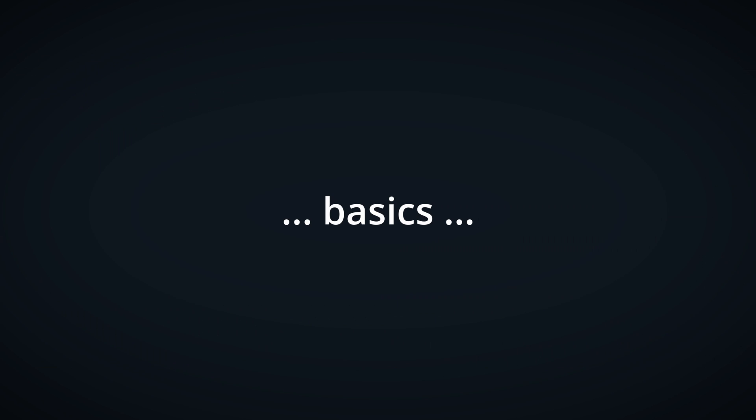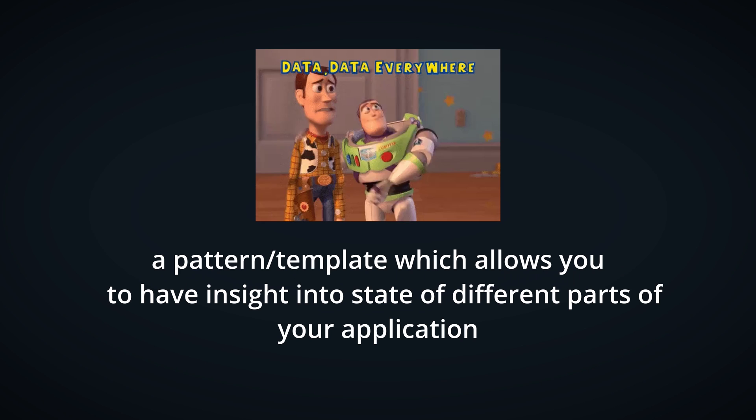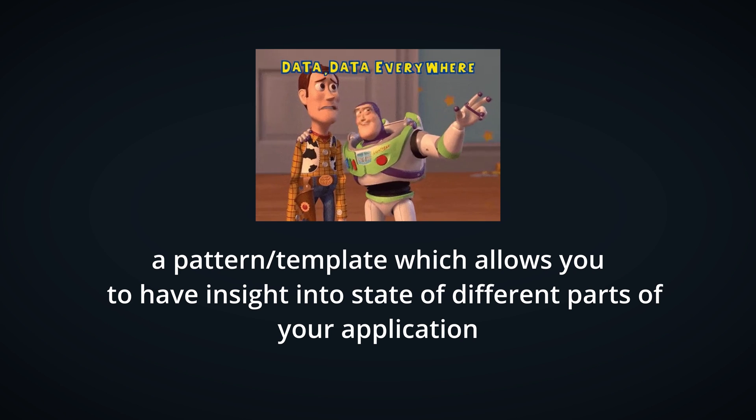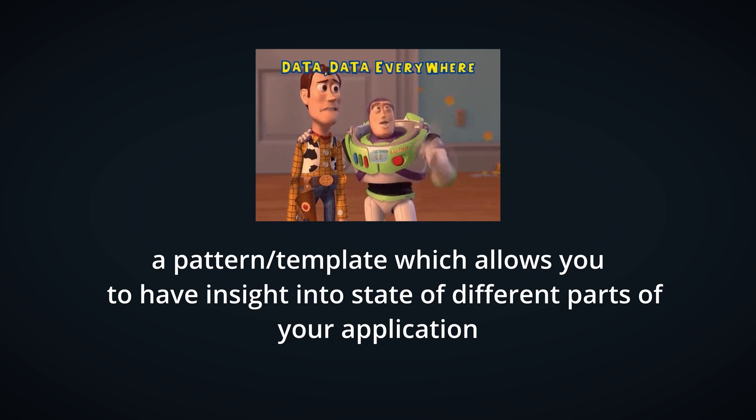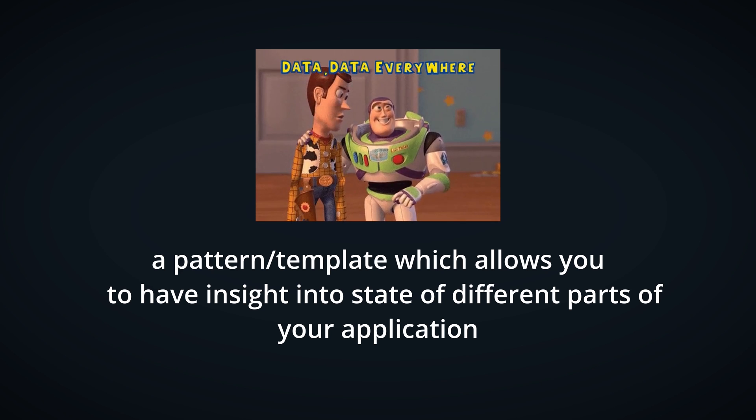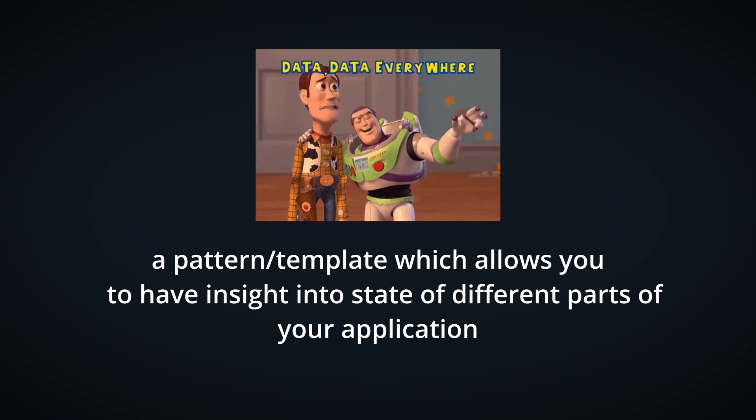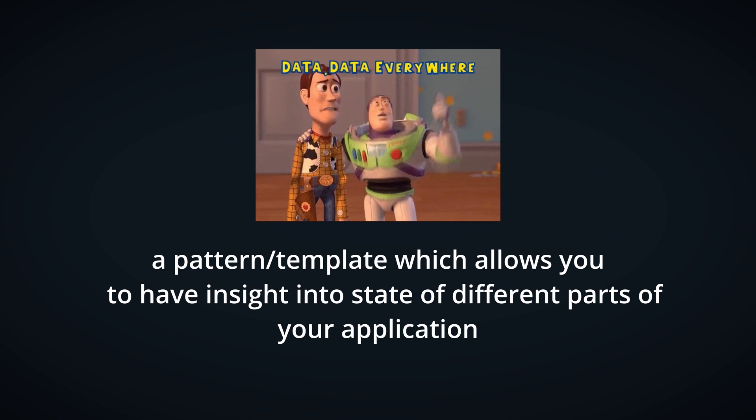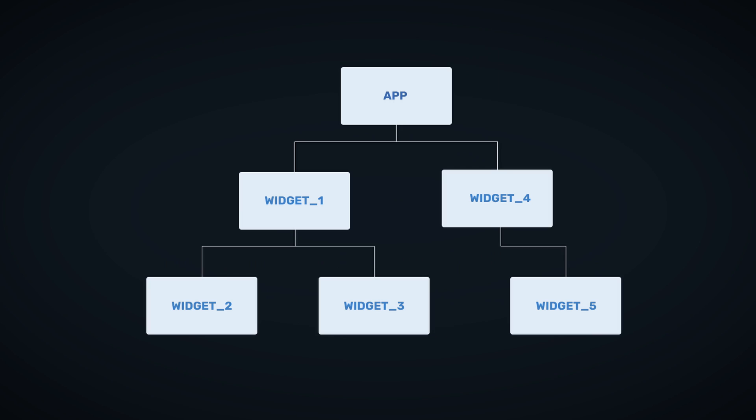Before we get into the code, I'd like to discuss some basics. What is state management anyways and why do we need one? State management is basically a pattern or template which allows you to have insight into state of different parts or components of your application. In Flutter, we have a widget tree and those widgets need to somehow exchange data and have some awareness of what is going on in other widgets.